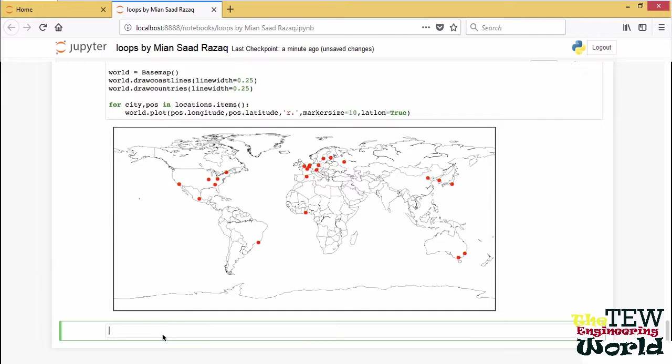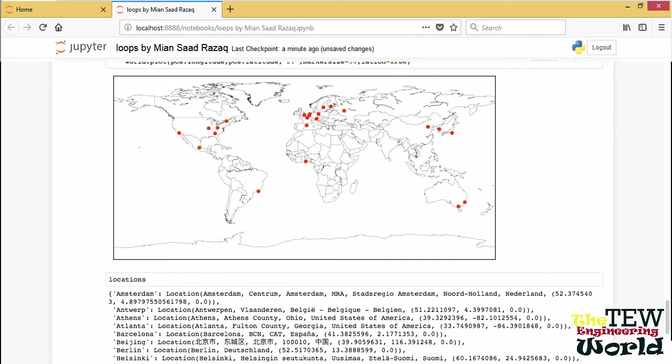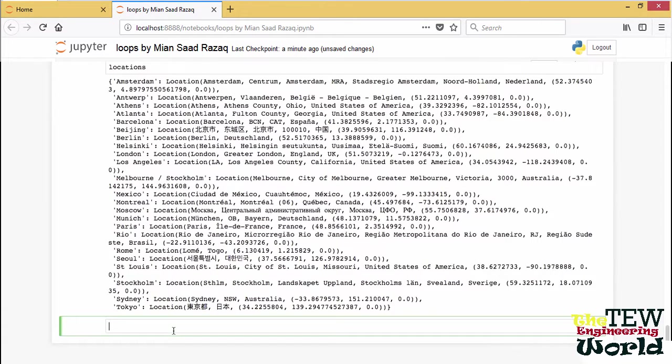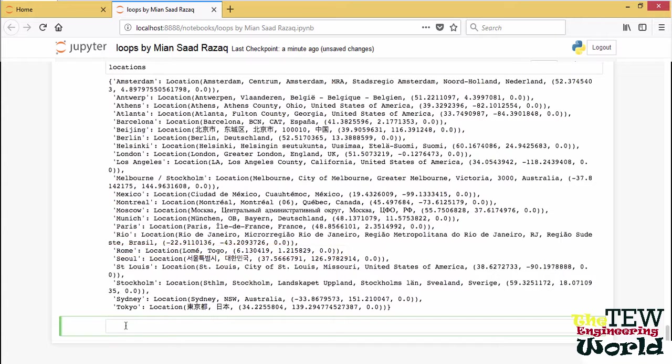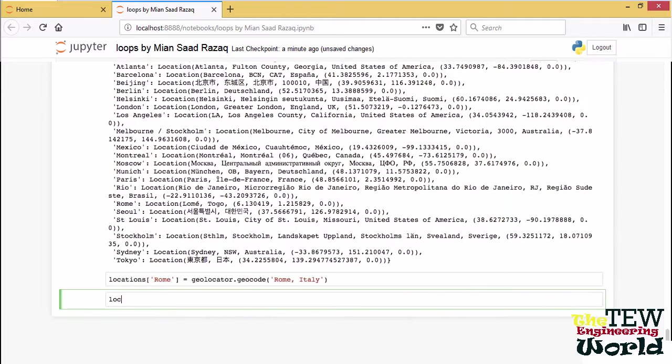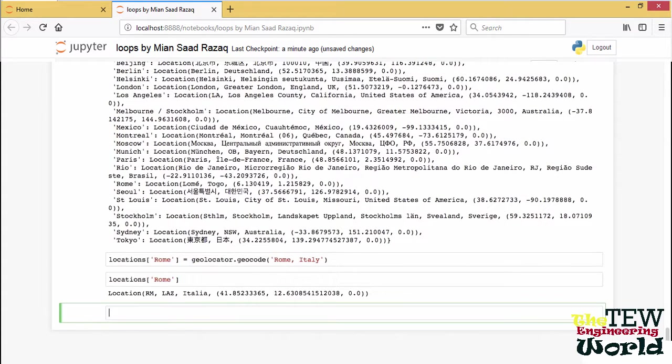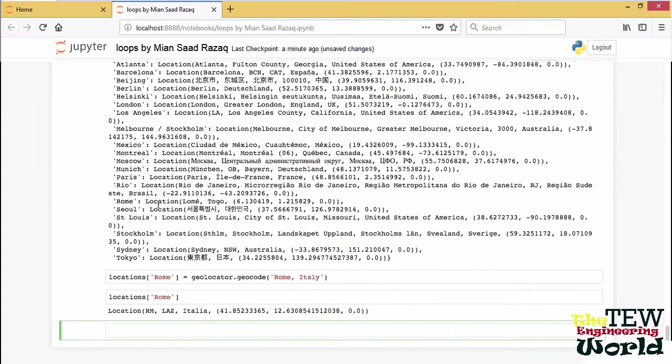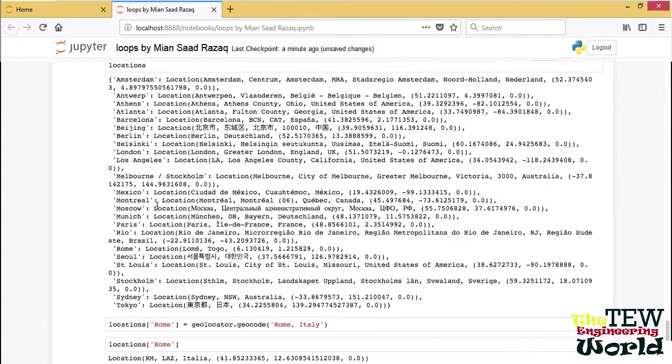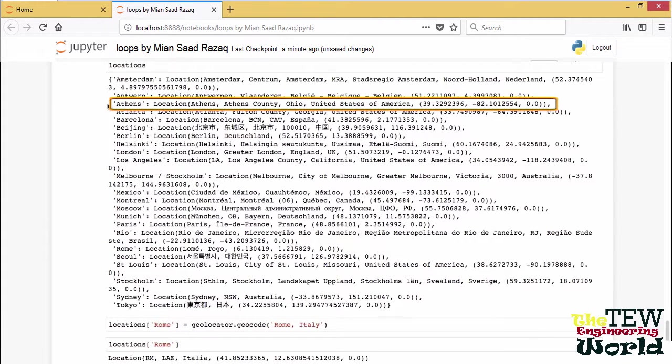However, I see something strange here. There were never any Olympic games in Africa. So we should look at the locations again and see what went wrong. Can you see it? Rome was actually put in Togo. So we need to be more precise when we ask for its position. Specifying the country will do it. Let's see. Correct.